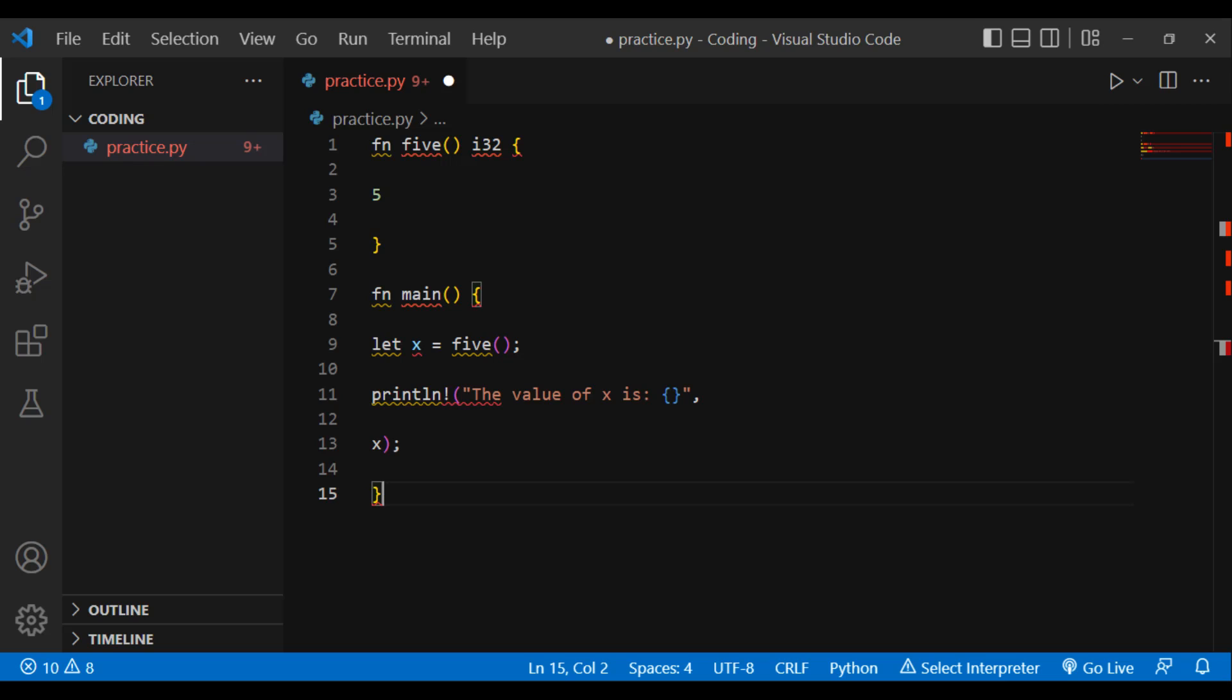For more details, visit www.technologiesinindustry4.com/2020/10/what-are-rust-functions.html